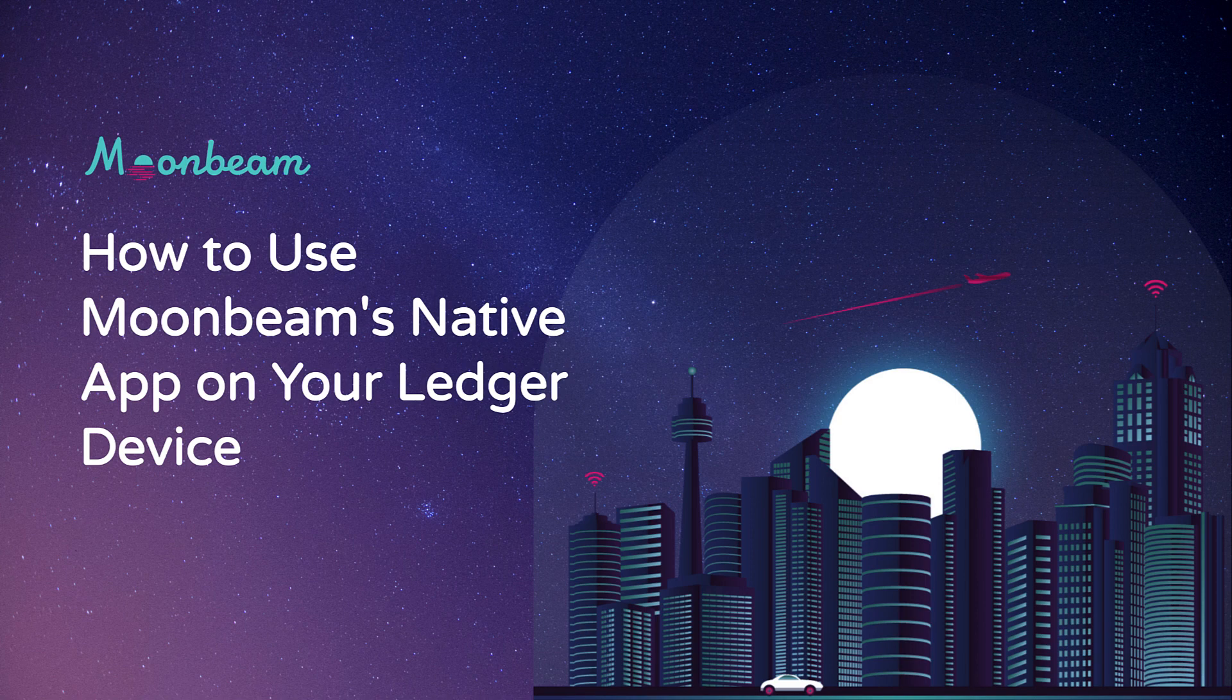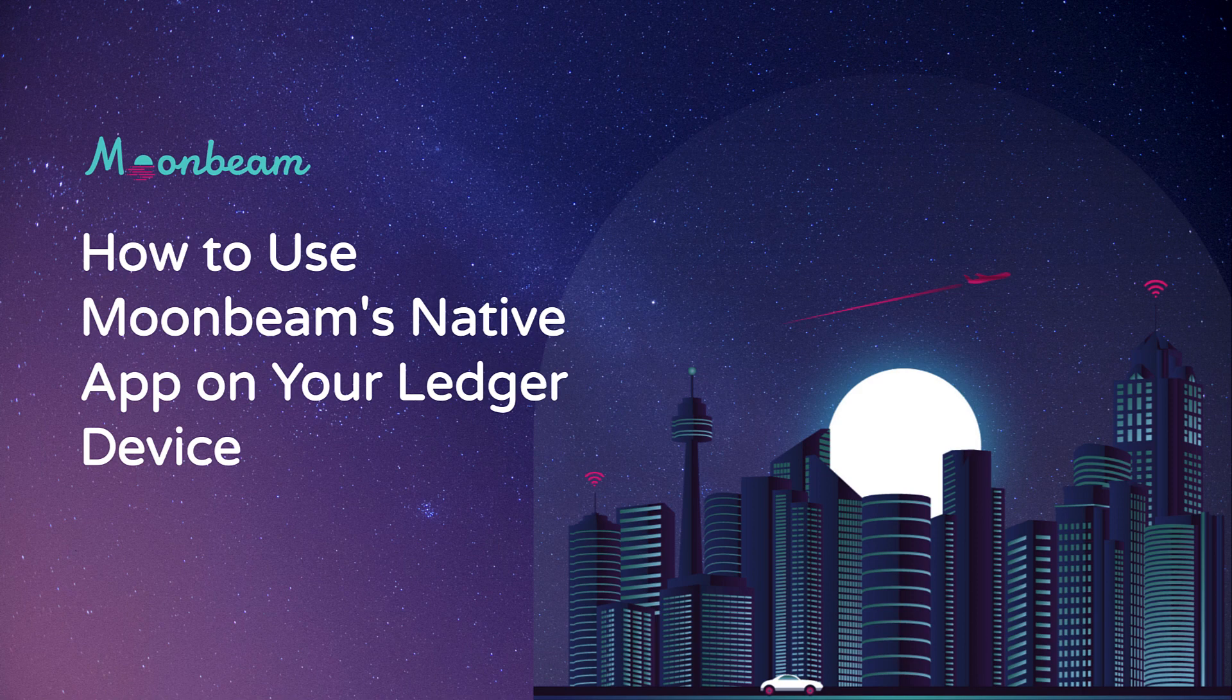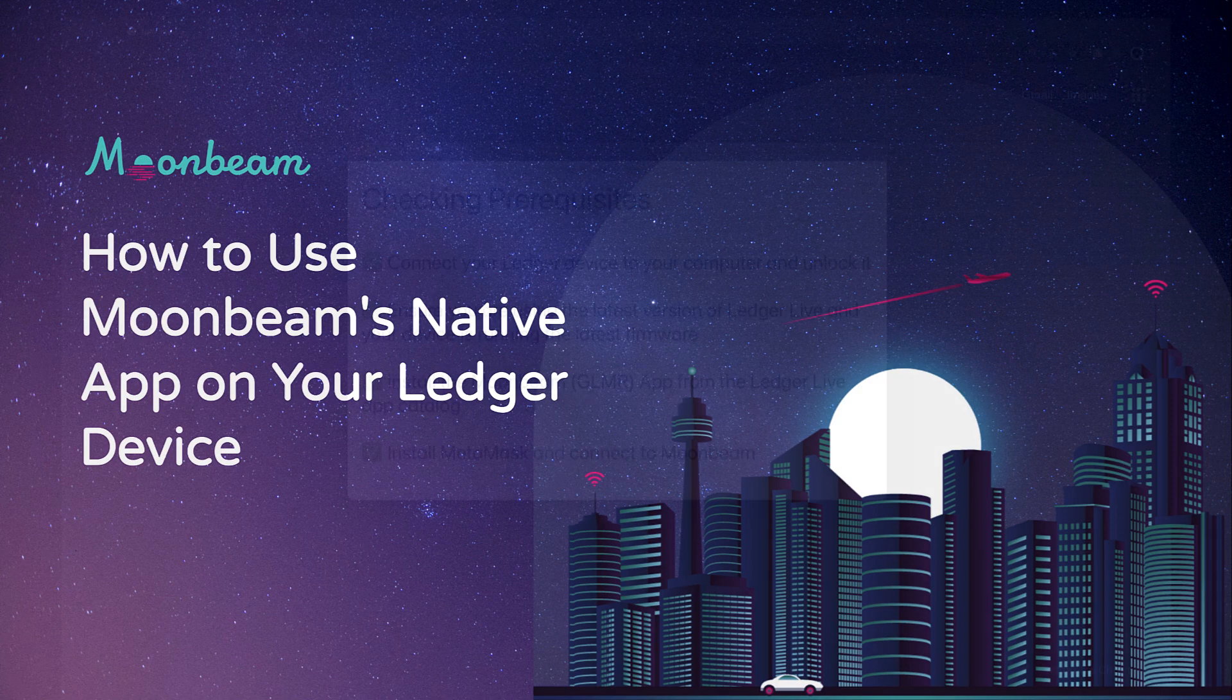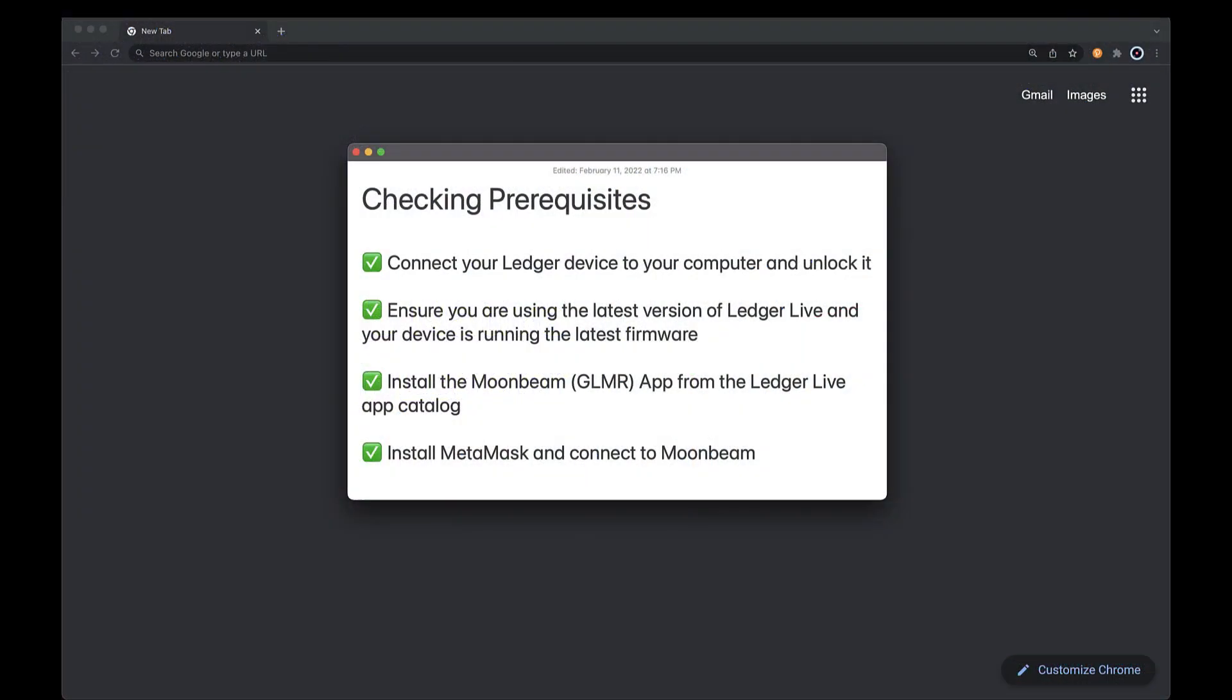This guide uses a Ledger Nano X, but you can also follow along with a Ledger Nano S. Before diving in, there are a few prerequisites.